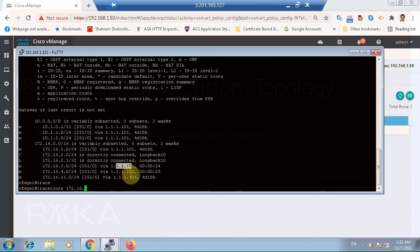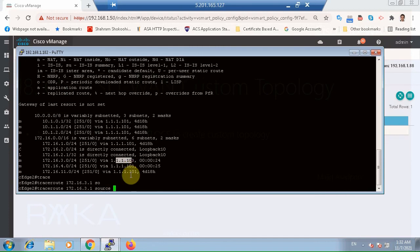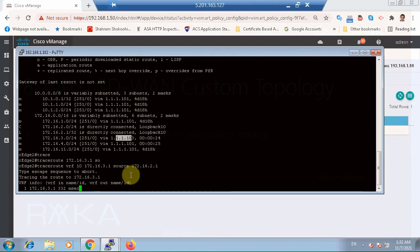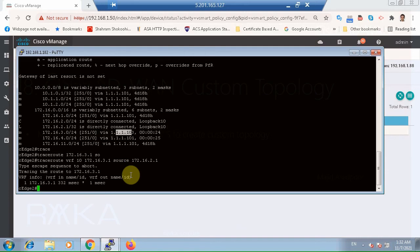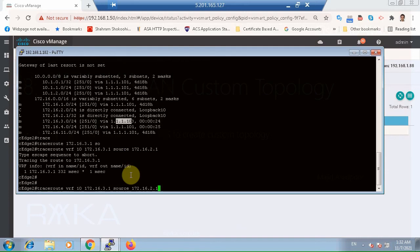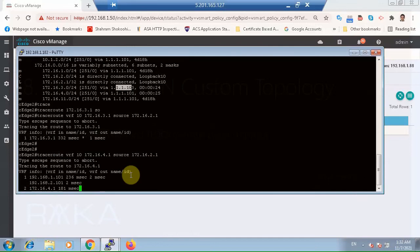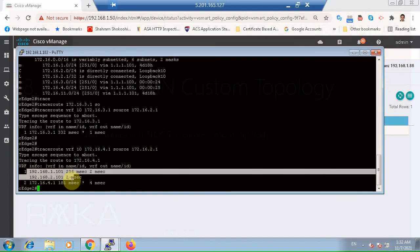There is a direct connection. But for Site 4, connectivity through the hub site is possible. Since there is no priority over MPLS or internet, the traffic is load balanced over both WAN transports. We can also check Site 4 connectivity. Show IP route VRF 10. Site 4 is able to communicate with other sites but only through the hub site.